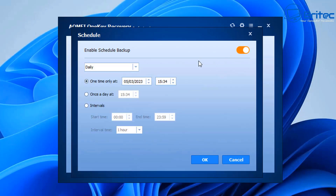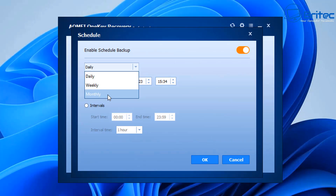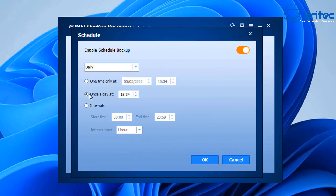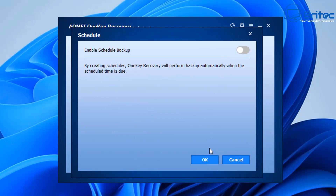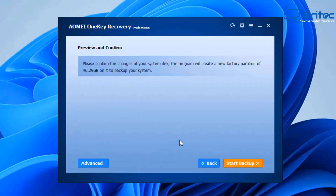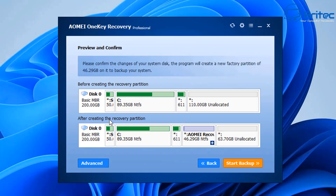At the bottom there's a scheduler — you can turn it on and set up weekly, daily, or monthly scheduled backups. You can set it for a one-time backup, once a day at a certain time, or use intervals with a start time, end time, and interval time. I'm going to leave this all as default since I have no need to configure it. Clicking next, make sure you've got enough space on your drive to create a recovery partition. I've got plenty of space, and looking at the advanced area, there's space available to create the IOMI recovery partition.